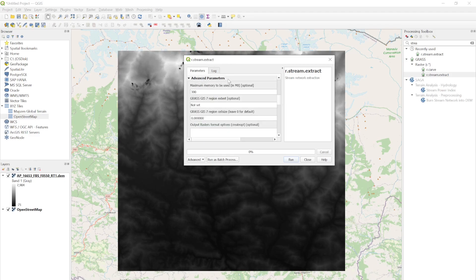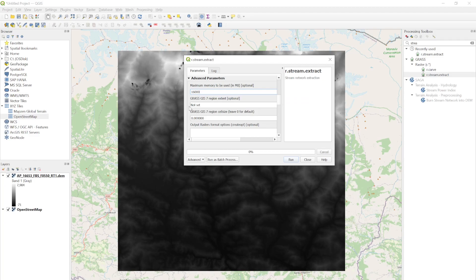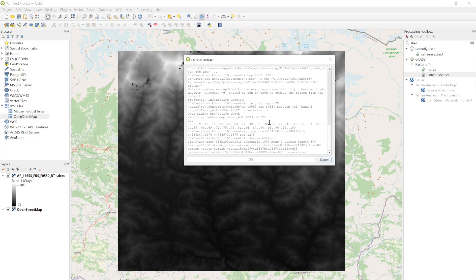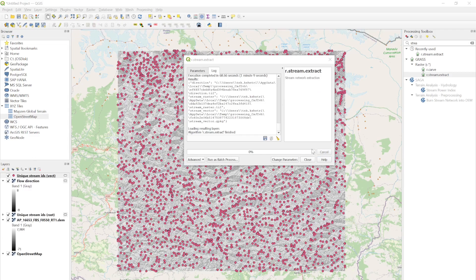From the advanced parameters you can select the maximum memory to use. I have 32 GB RAM so I'll give it 16 GB, which is 16000 MB. Now I'll click the Run button to generate the stream network. It might take some time depending on your computer — for me it took around one and a half minutes.